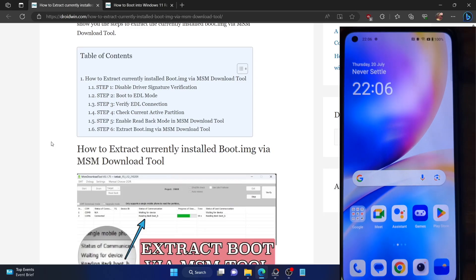Hi guys, this is Sadek from Droidwin.com and in this video, we'll show you how to extract the currently installed boot IMG file using MSM download tool.